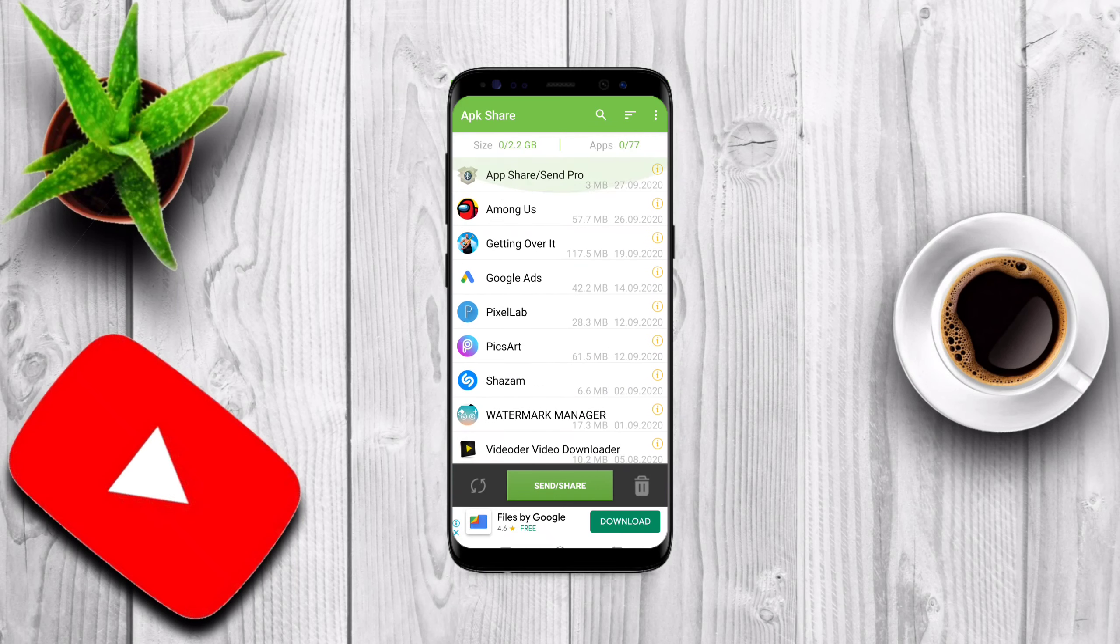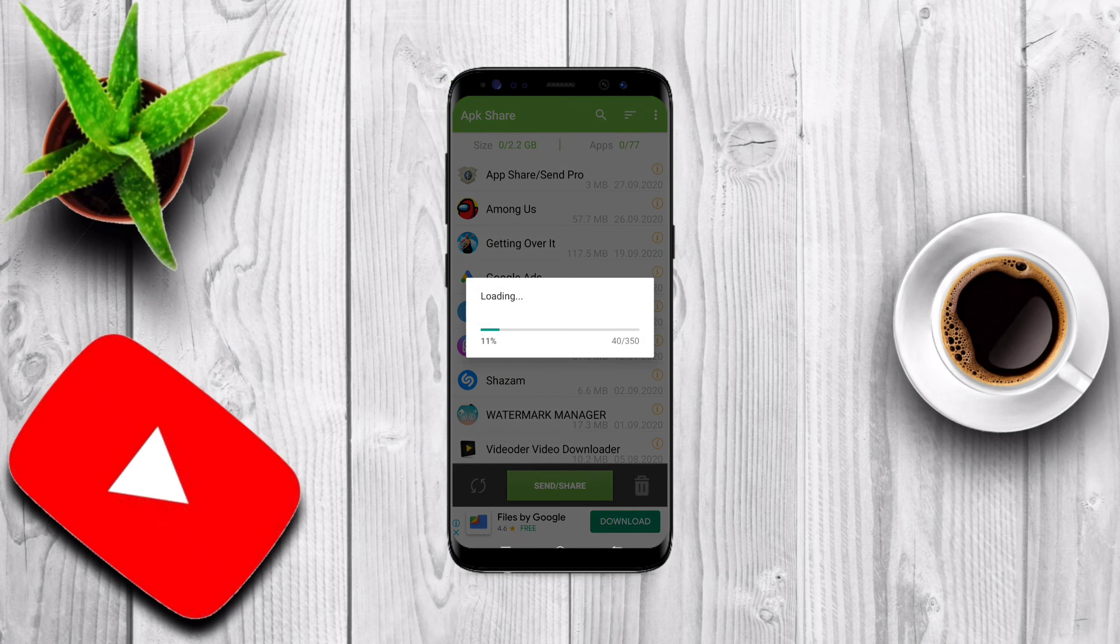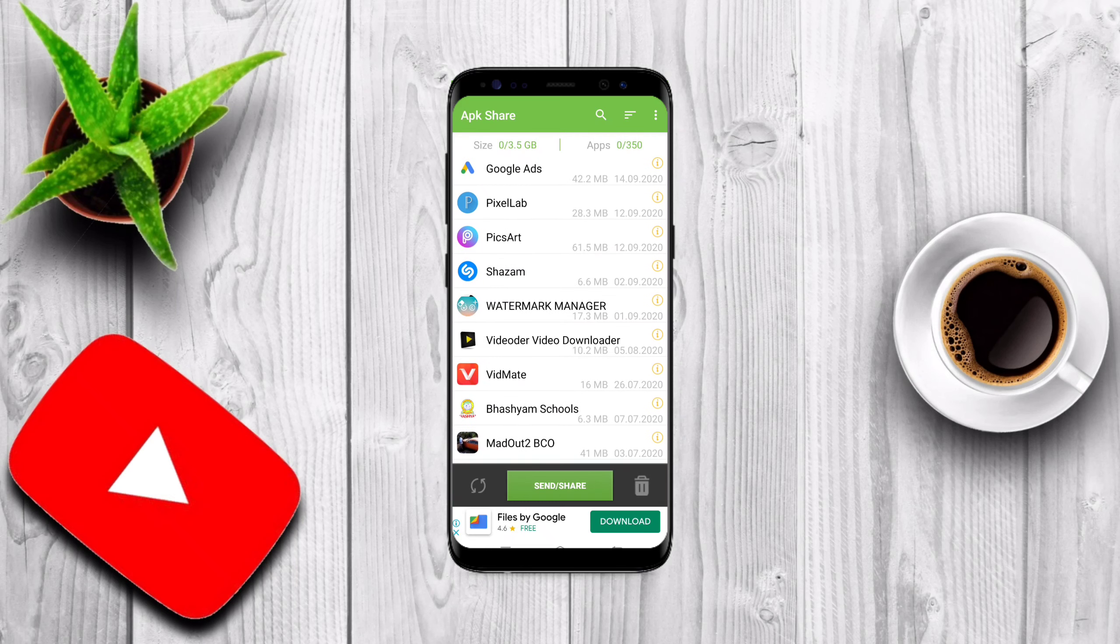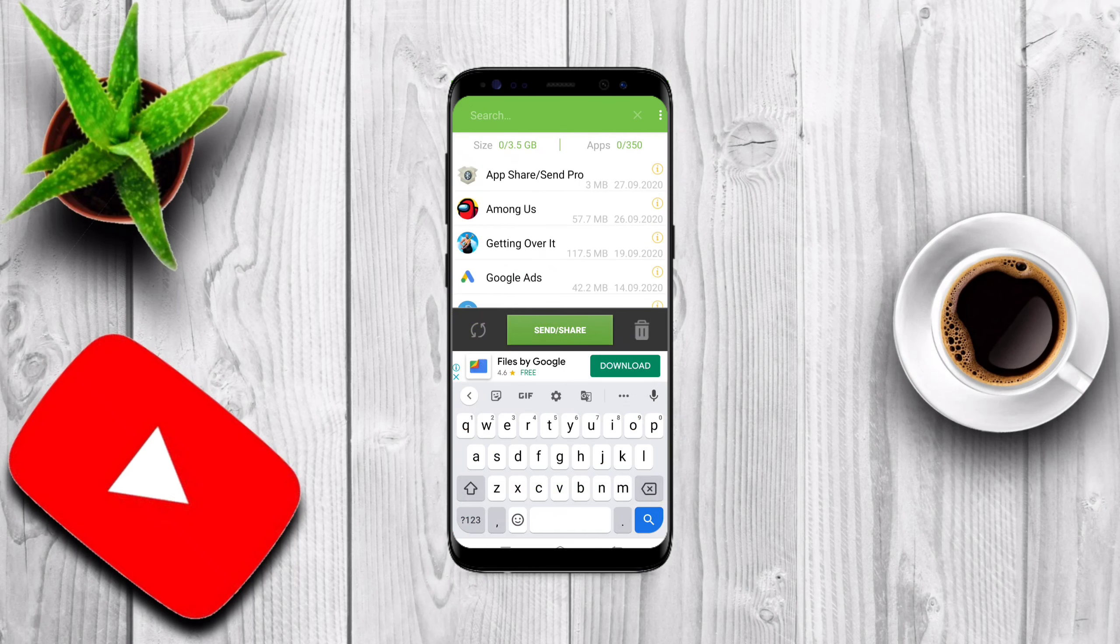phone. And to send our inbuilt apps we need to press these three dots and press on the show system apps. So our apps will be loading here. You can see here these are many apps. You need to search for camera.